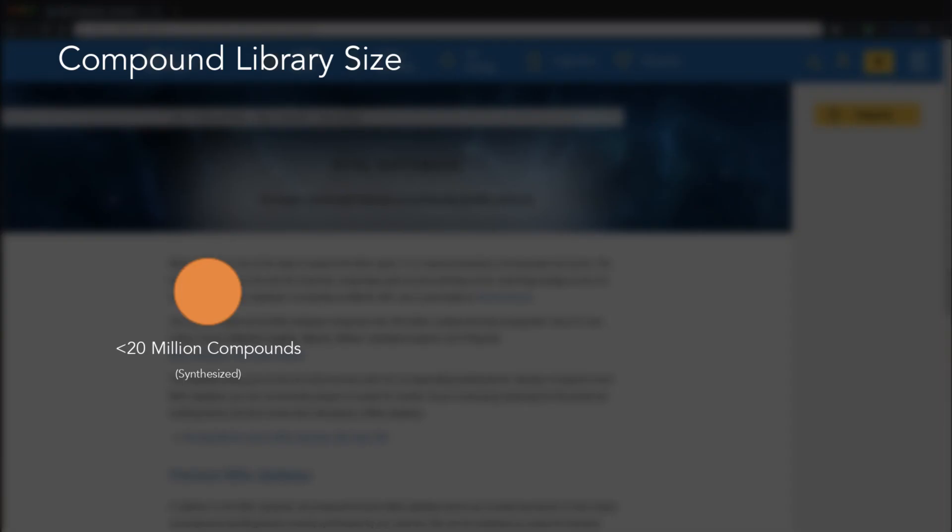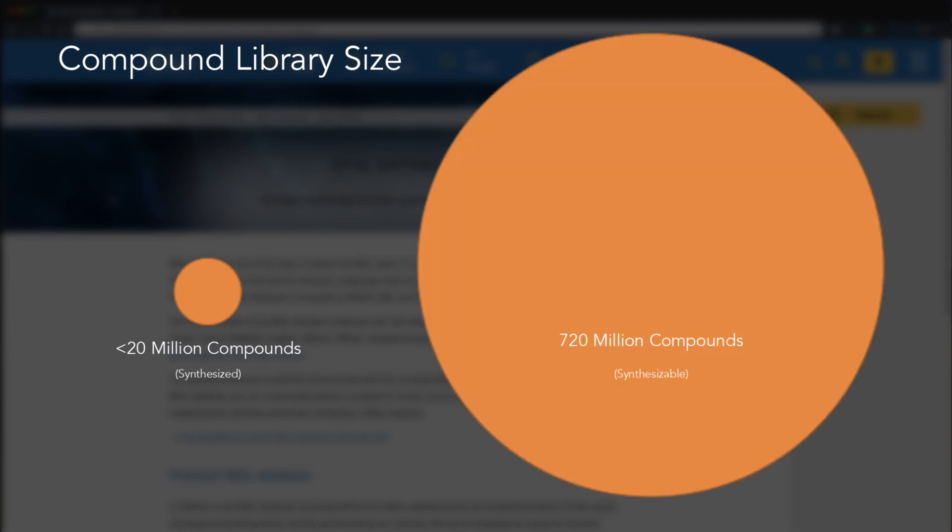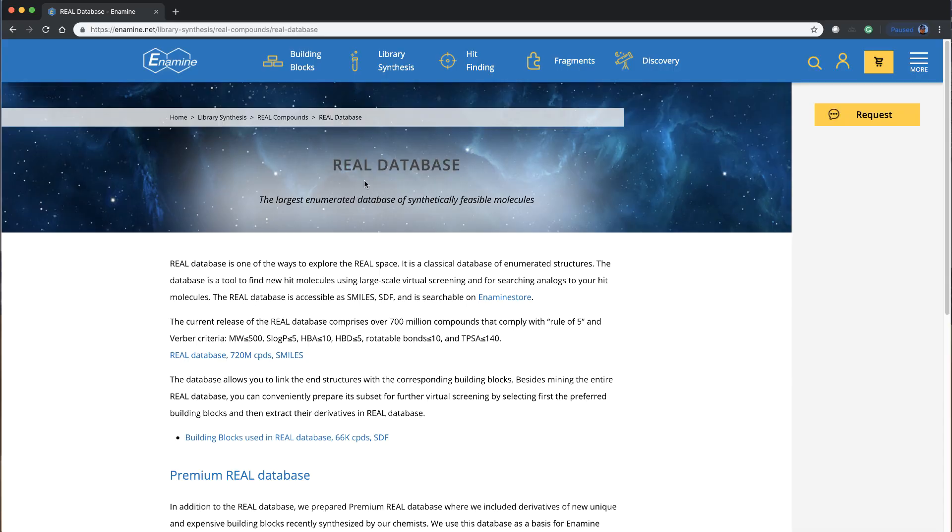While historically, most compound collections were comprised of already synthesized molecules topping out at around 20 million compounds, shapeGPU can make use of massive synthesizable libraries with well over 100 million compounds. Take for example, Enamine's real database of 720 million compounds pre-filtered.